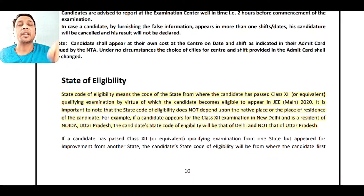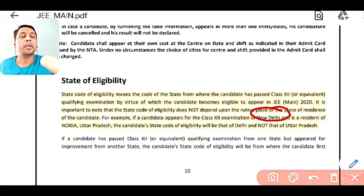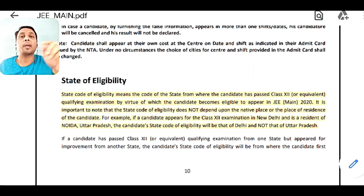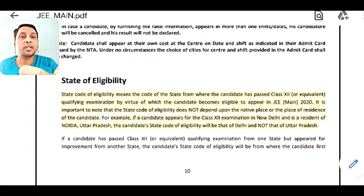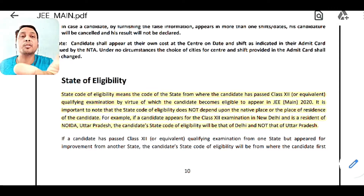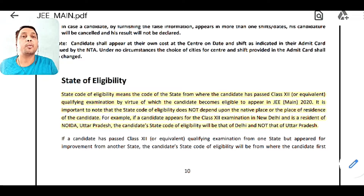This is an important factor — state of eligibility — because many students from one state do their diploma in another state. Suppose your hometown is Tripura but you are studying in a different state. Your domicile state will not count; you must apply from the state where you got the degree. For example, if a candidate appears for class 12 or equivalent exam (i.e., diploma) in New Delhi but is a resident of Noida (Uttar Pradesh), the candidate's state code will be Delhi, not Uttar Pradesh. Similarly, if you are from Tripura but did your diploma from West Bengal, you apply from West Bengal.